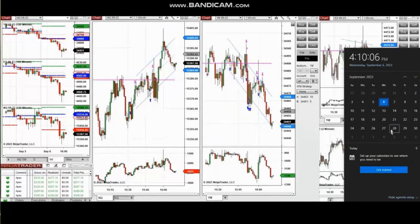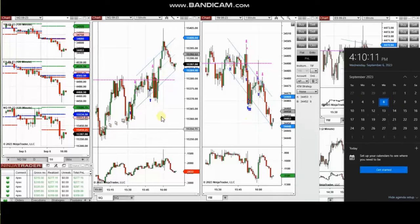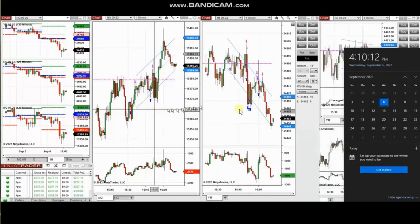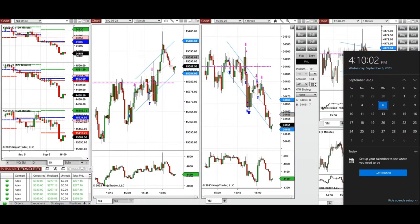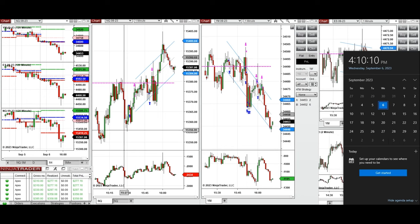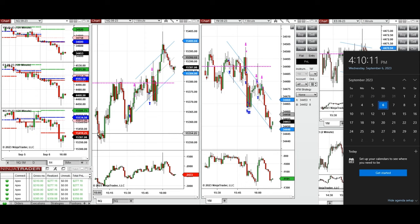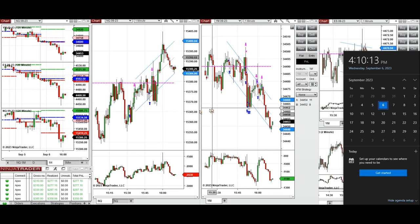The next few trades are those that I have taken during the New York market session. The video with detailed explanation was sent to students yesterday, so I'm going to replay the video here for you. These trades were taken on Nasdaq and Dow Jones Industrial Average futures on Wednesday, 6th of September 2023.